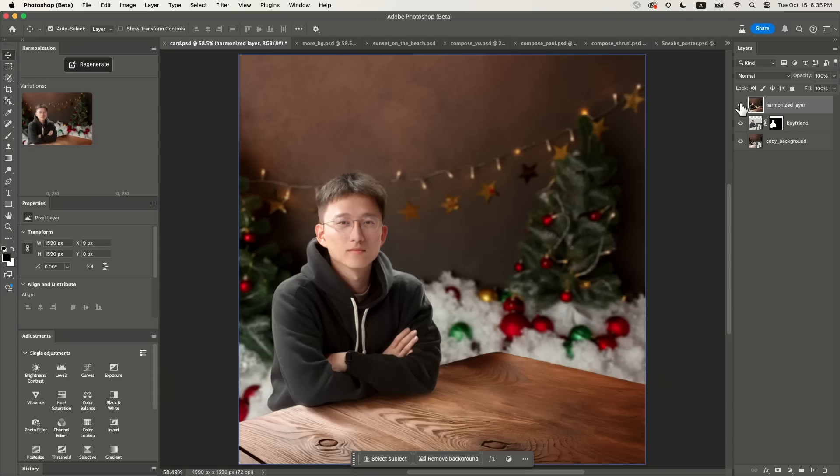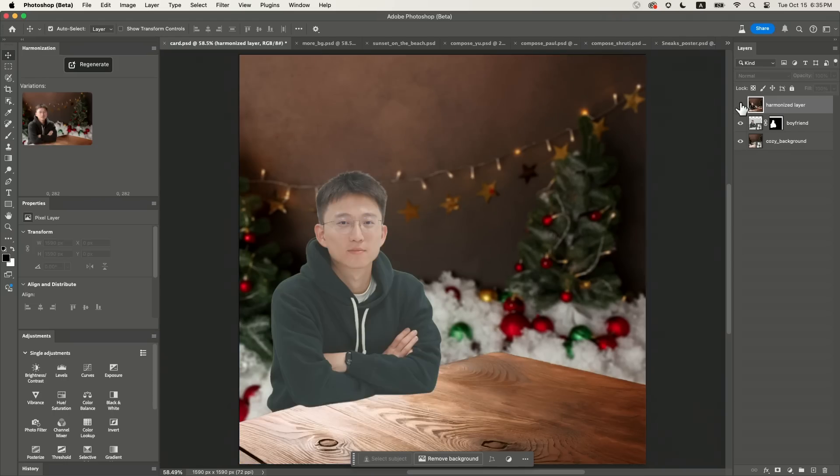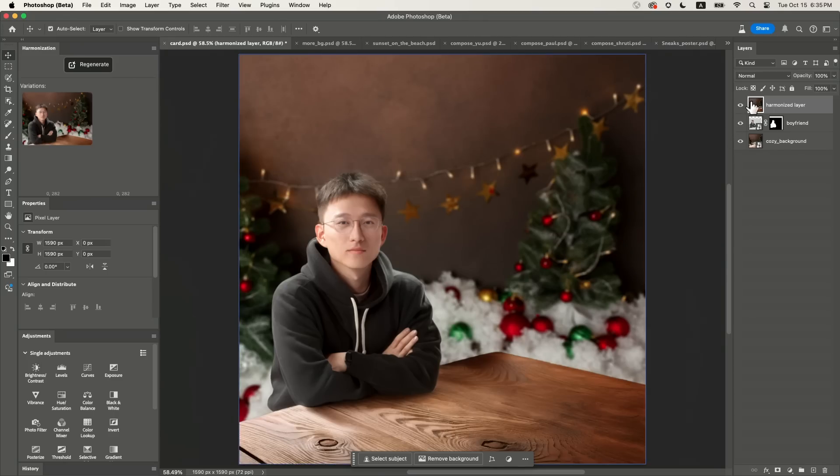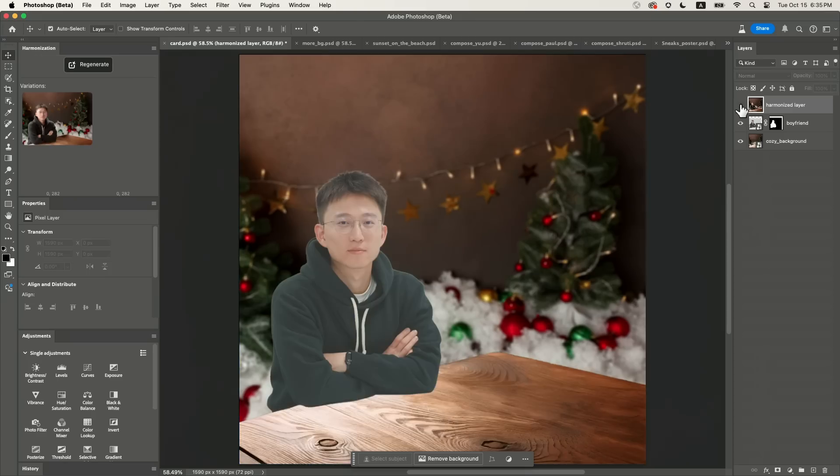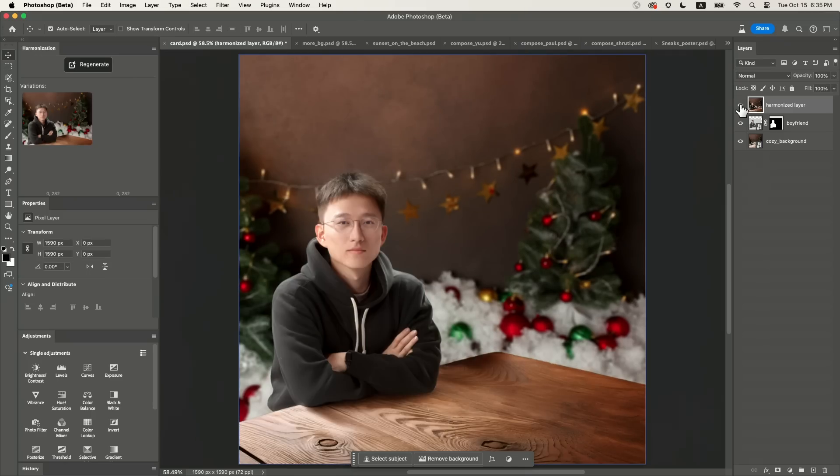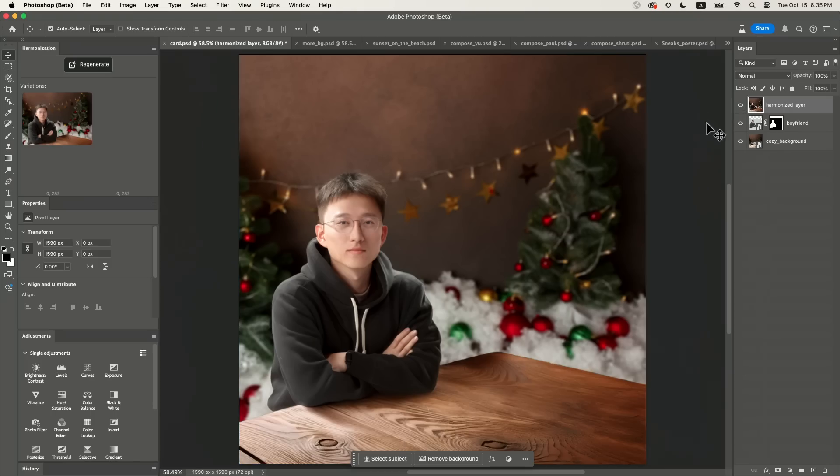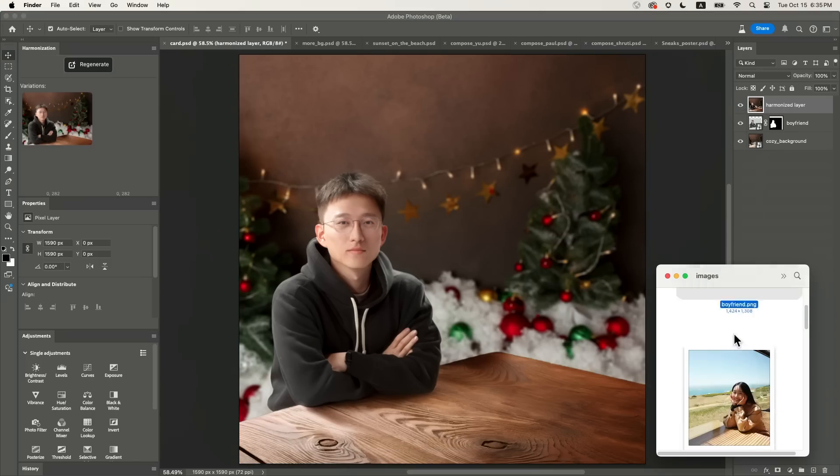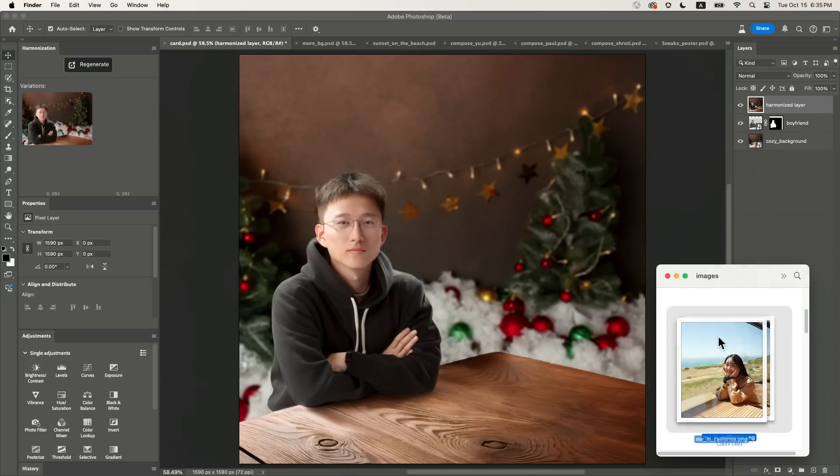Don't be too excited. Let's check out the before and after to see how our model automatically adjusts the color, the lighting, and even casts the shadow on the tabletop to make him look like he's really here. Now my turn.